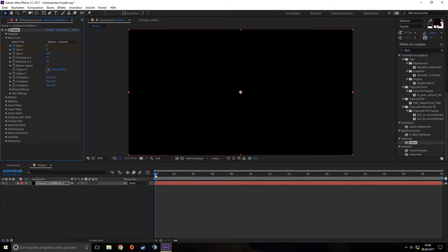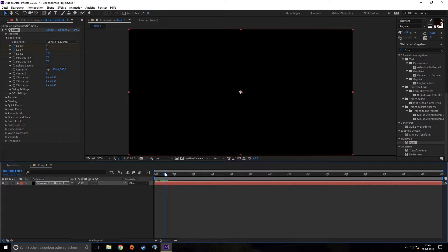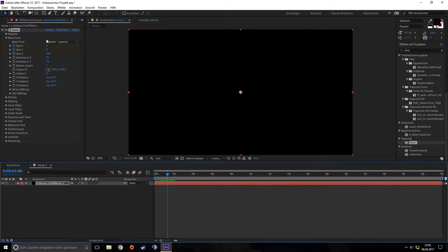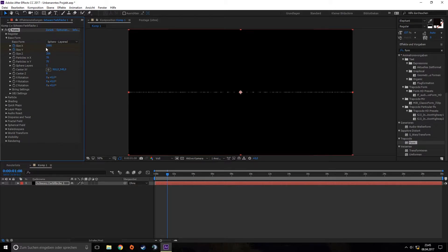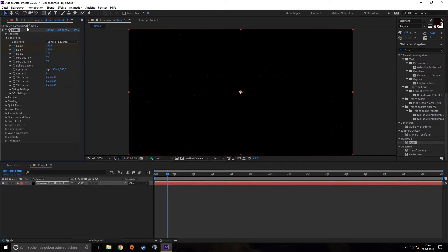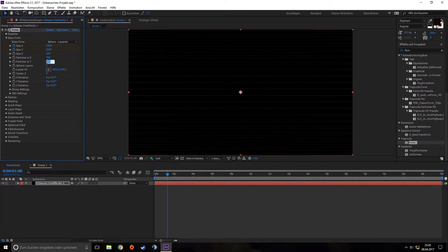Then we go to about one and a half seconds and increase them to 2500 for both. We also add more particles because 70 is a little bit low, so around 1700.